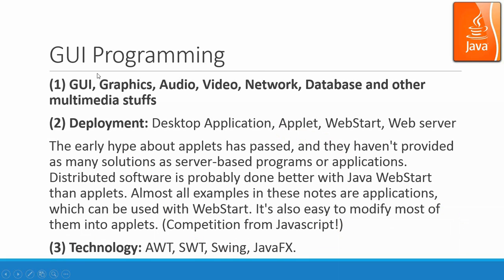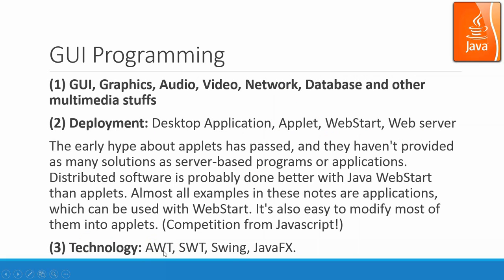And then for the GUI programming, we would like to focus for the desktop application, web start, web server, and several server-side programs. The technology for GUI programming in Java environment including AWT, SWT, Swing, and JavaFX, and in our course we focus on AWT and Swing, mainly on Swing.